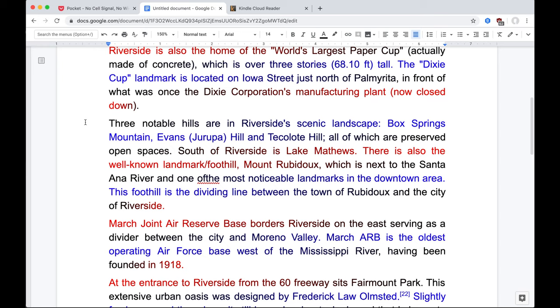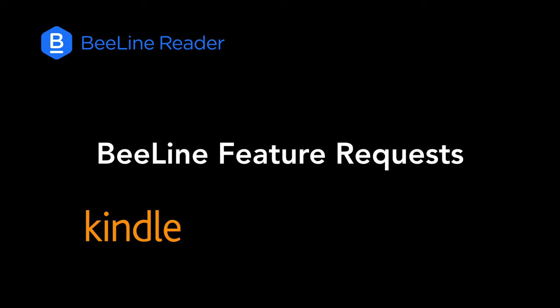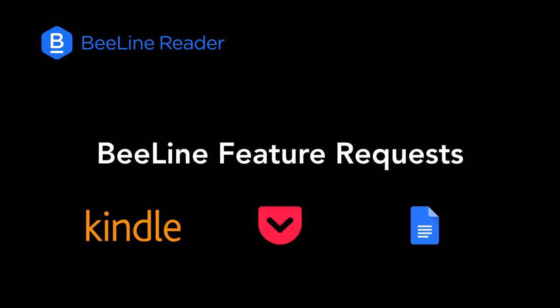Just open up the document in Google Docs, and Beeline will color it as usual. If you enjoy using Beeline to read books in the Kindle Cloud Reader, on sites like Pocket, or in Google Docs, please consider sending a feature request to these sites using the links in the description below.